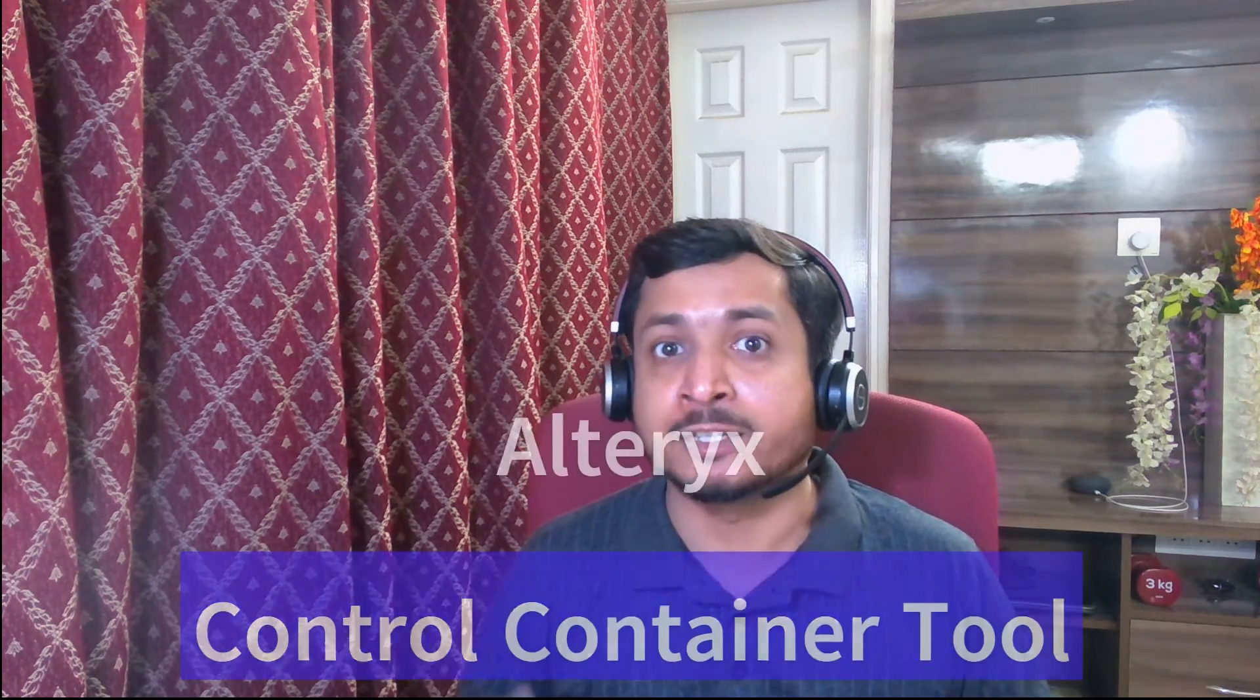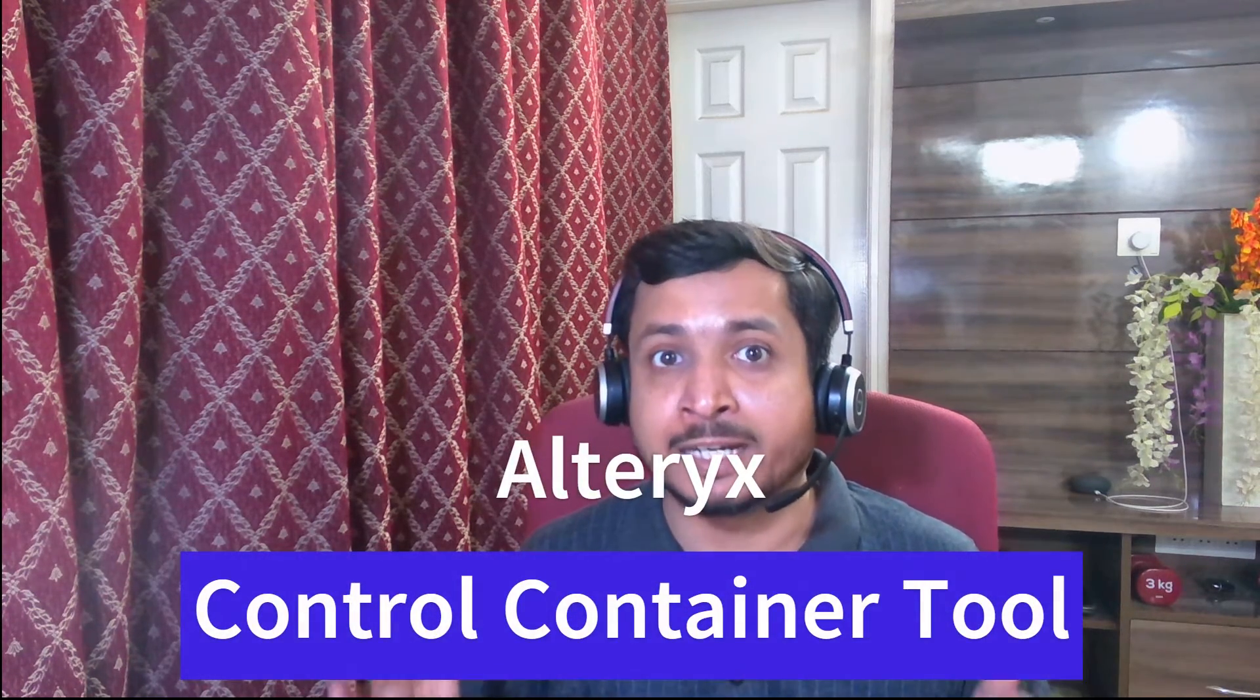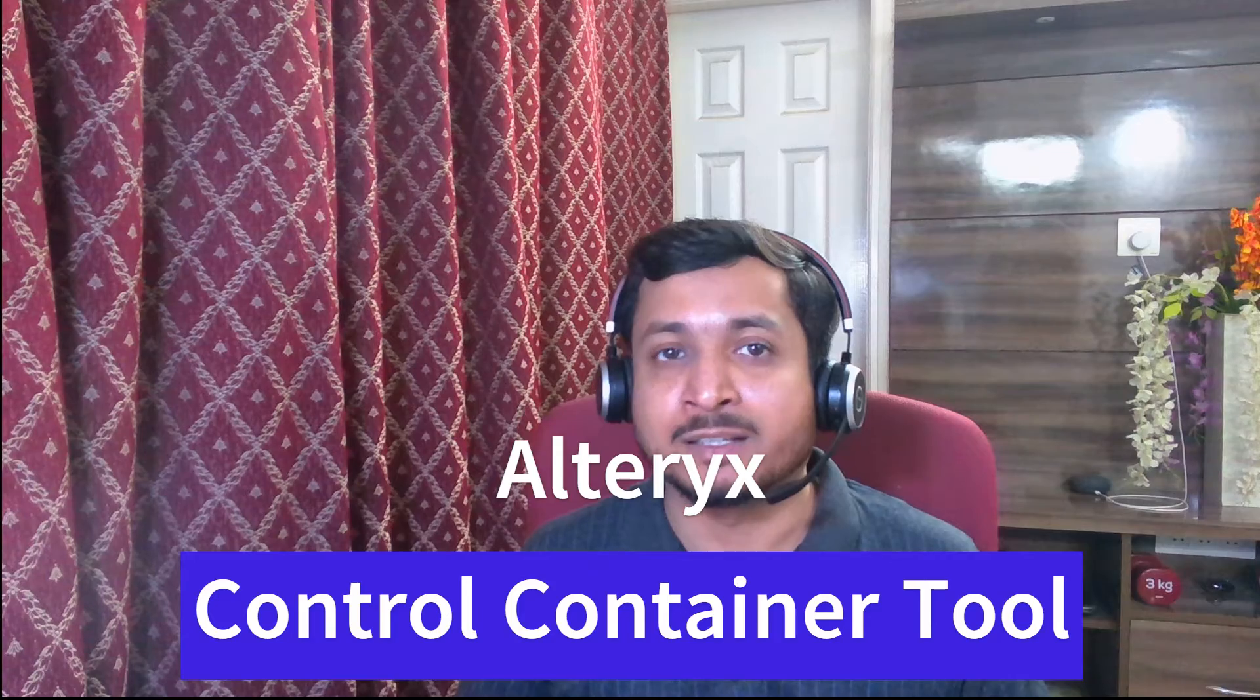In this video, we are going to cover how we can divide the part of workflow into different portions and based on our requirement can run them in series format using the Alteryx control container tool. Let's start.